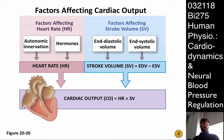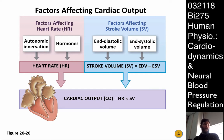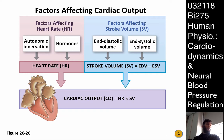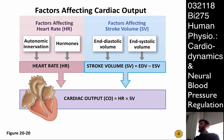Pretty much for the rest of today, we're going to talk about various factors that can affect cardiac output. Since cardiac output is simply the product of heart rate and stroke volume, there are really two general ways to affect it: we can affect the rate at which the heart is pumping, or the stroke volume of each beat. So let's start with heart rate.